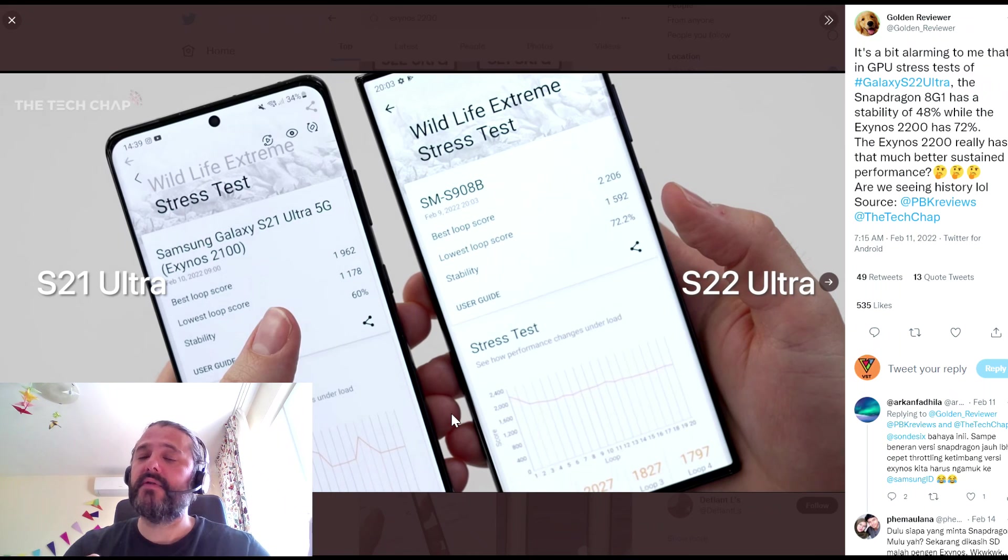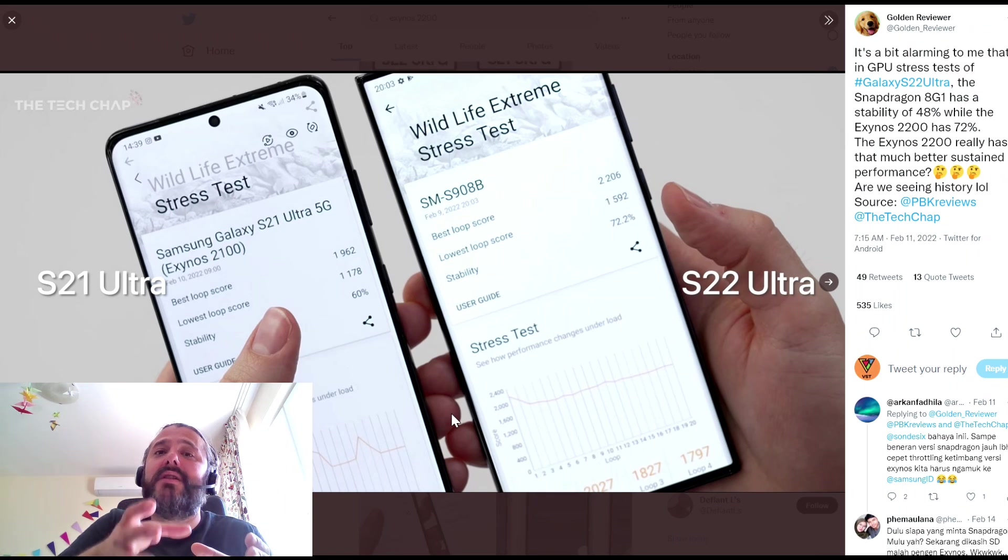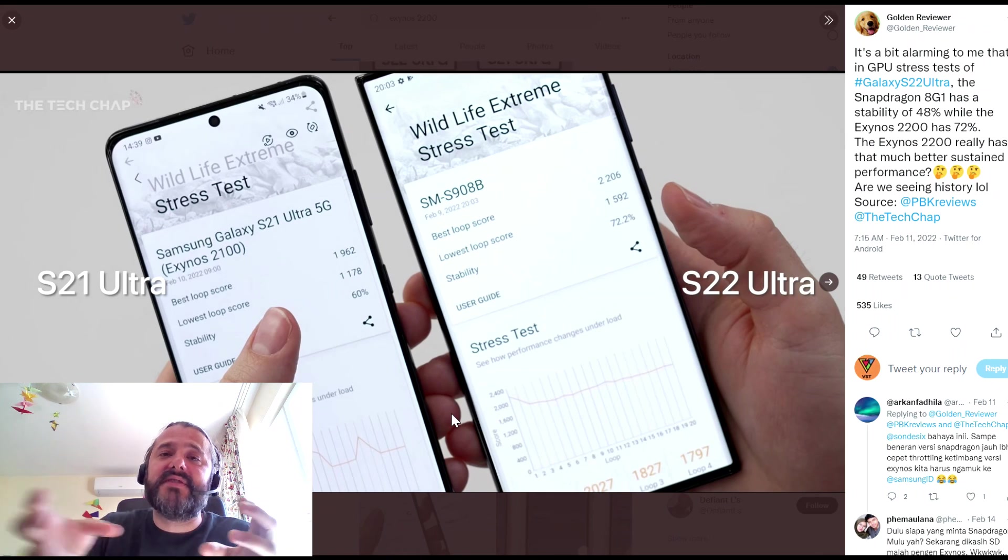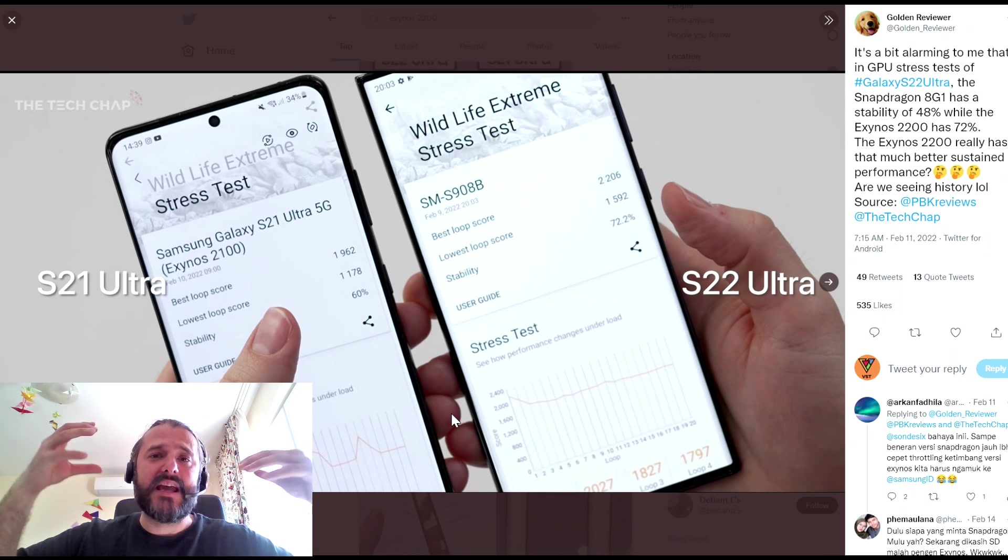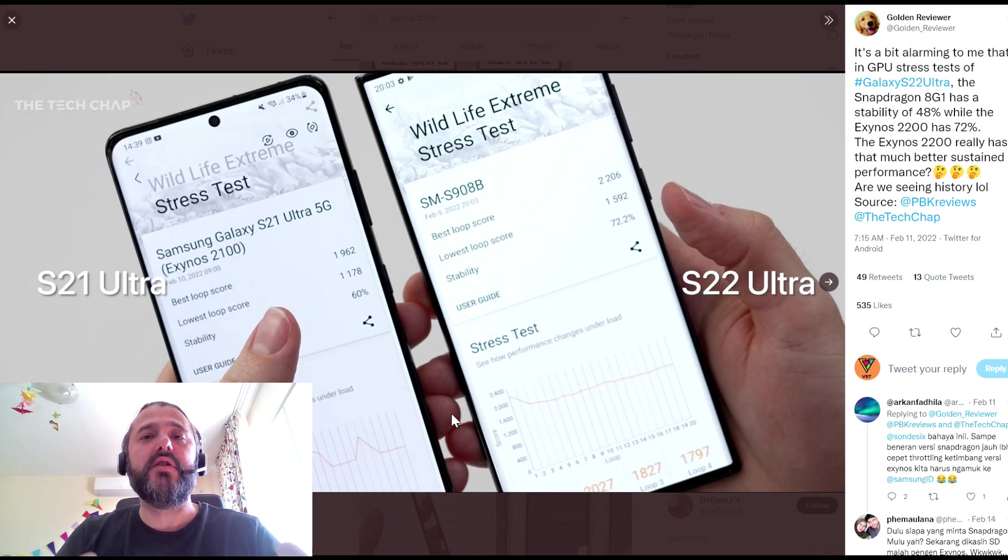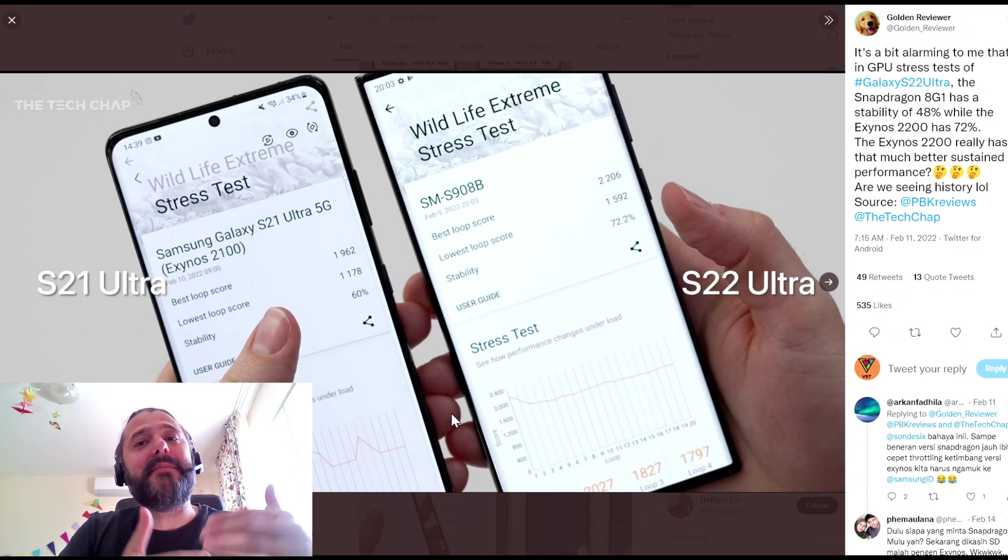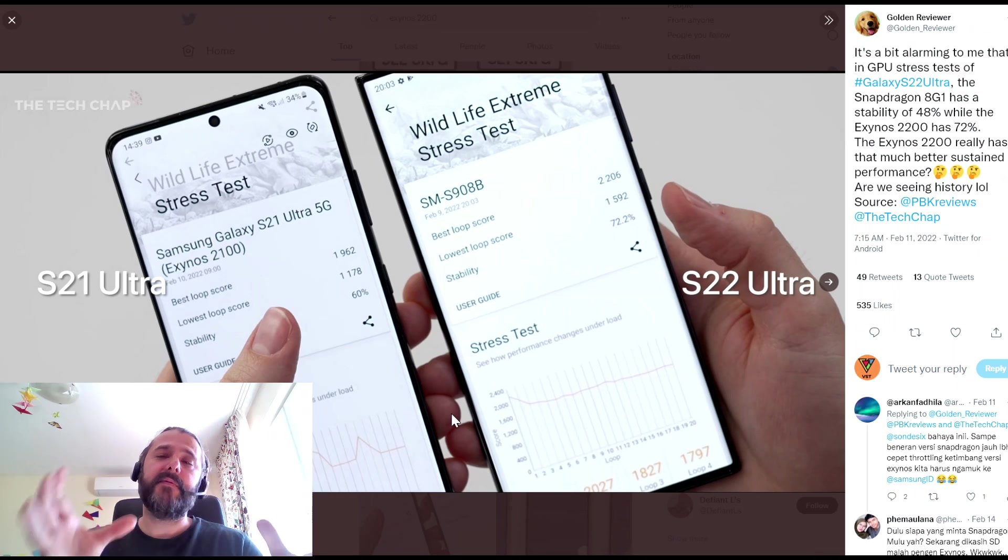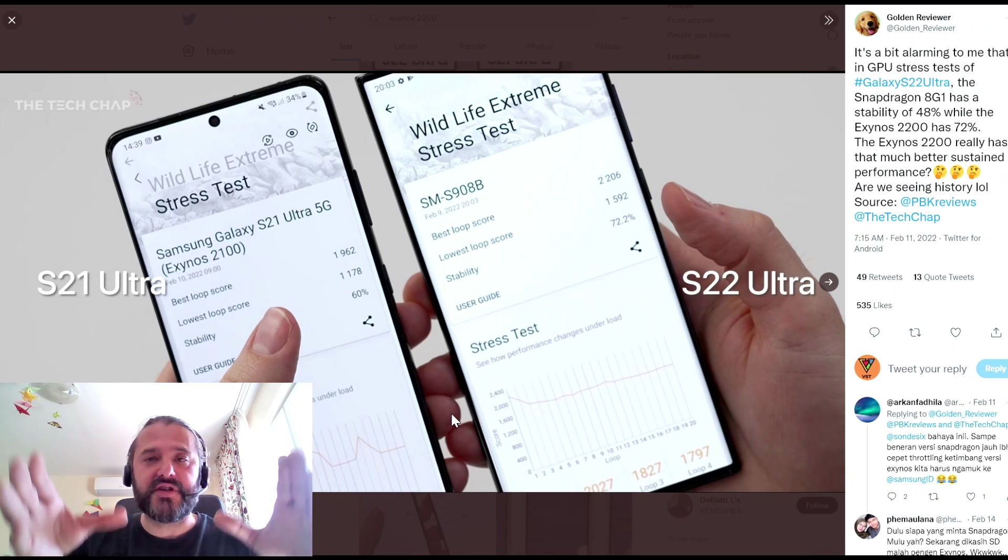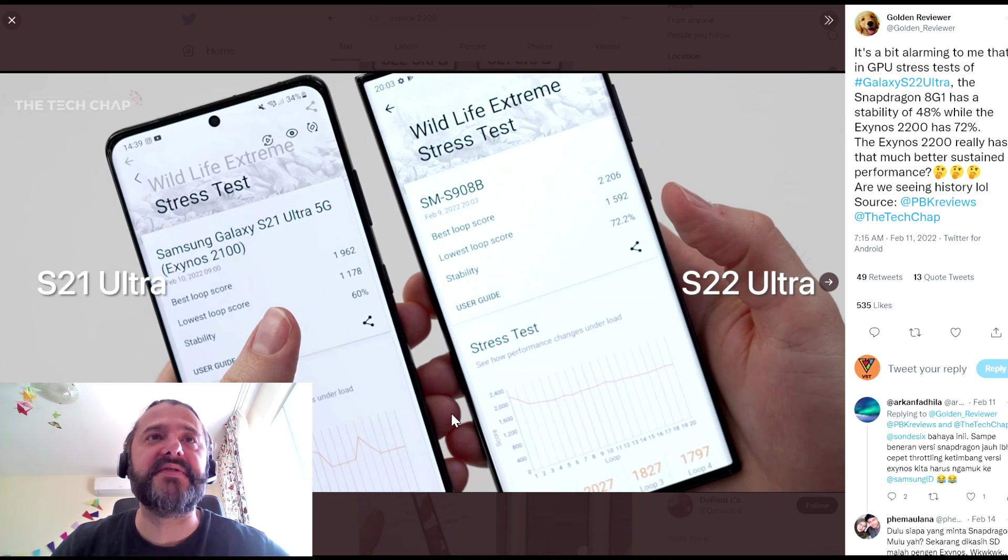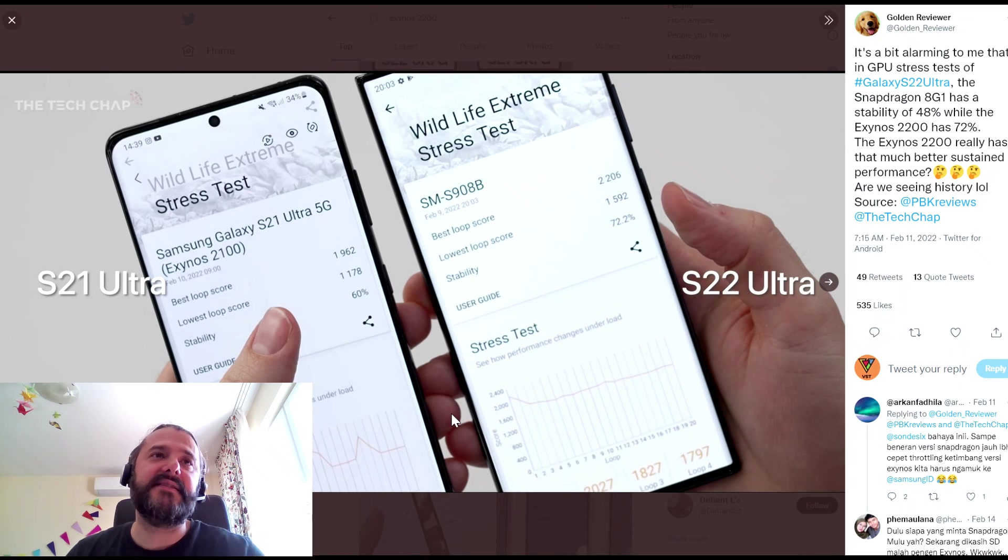Translating for some of you, sustained performance means that you're going to get one and the same performance for a longer run of time. So let's say, what is a real case use scenario? You play your Genshin Impact for four hours and you get about the same performance. Peak performance is you get something, wow, just for some seconds and then whoop, it drops, right? And then throttling and et cetera.